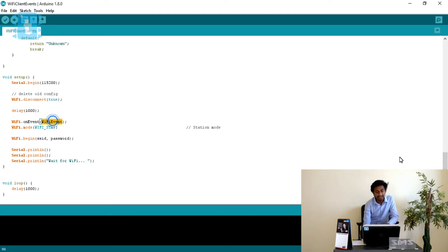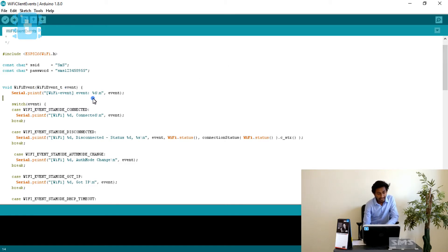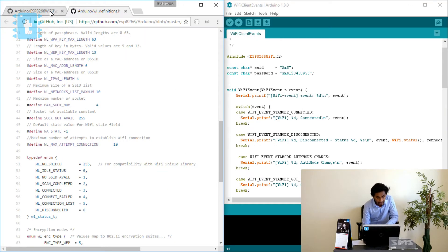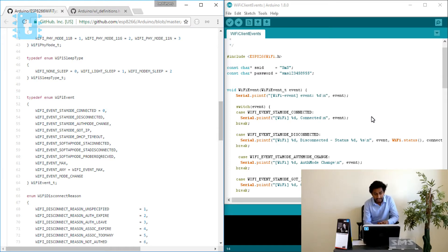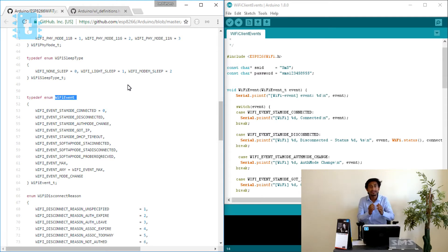Now let's look at the WiFi_event function and what events can occur inside the ESP8266 WiFi. The function takes an integer value. To understand this better, let's look at the header file — I will attach the link to this web page in the description. Here it is written as typedef enum WiFiEvent.